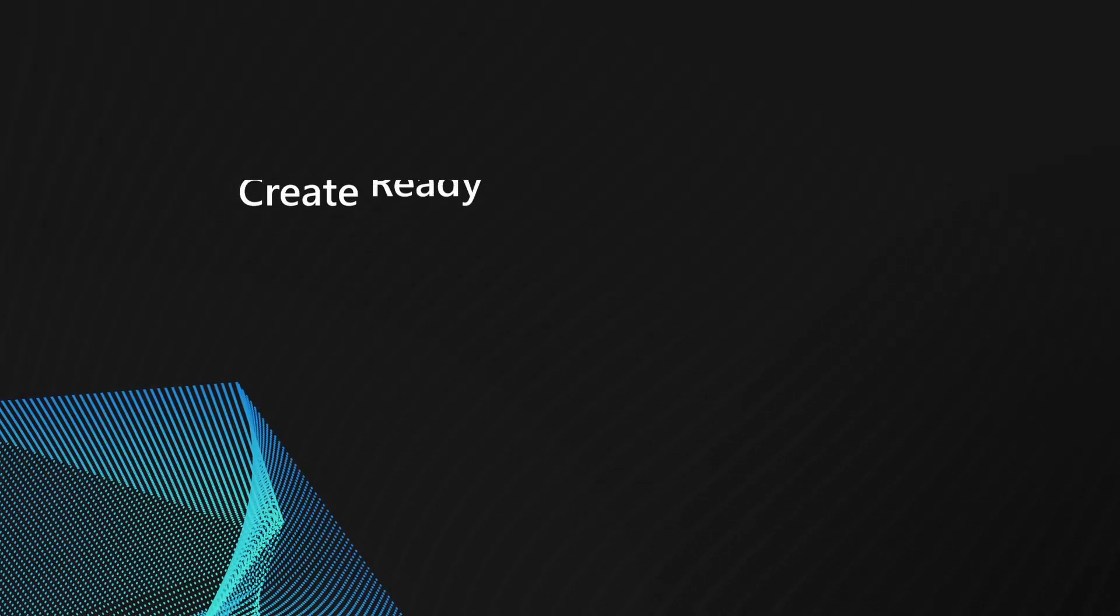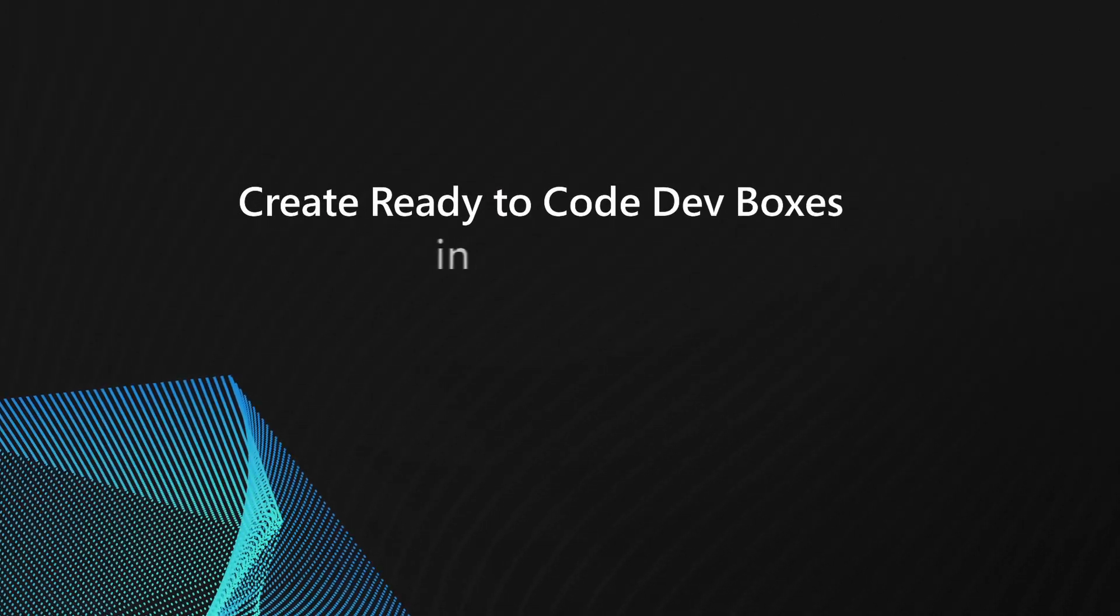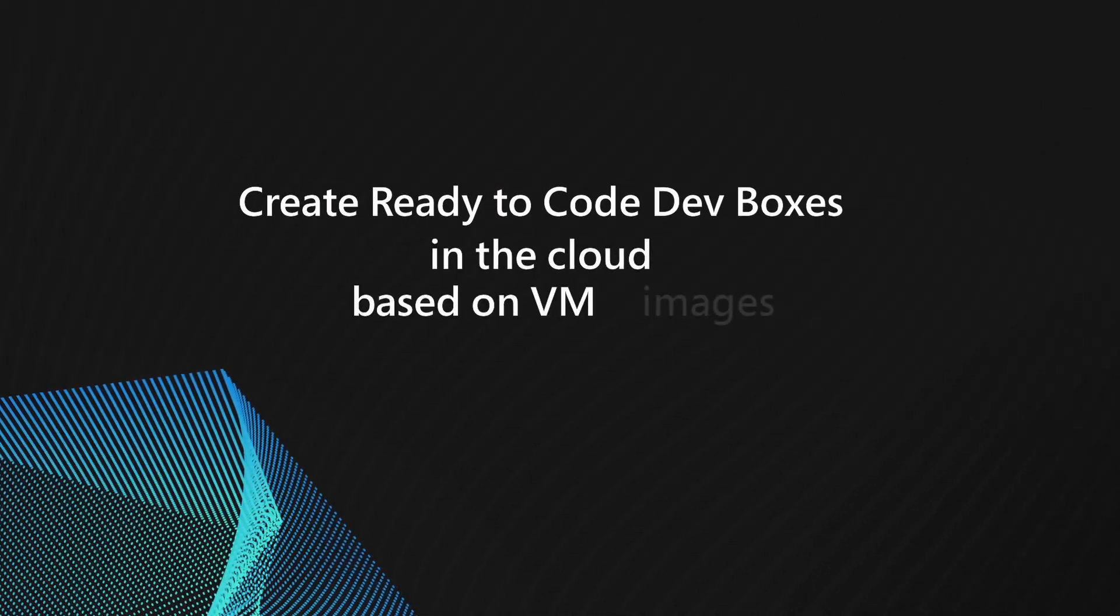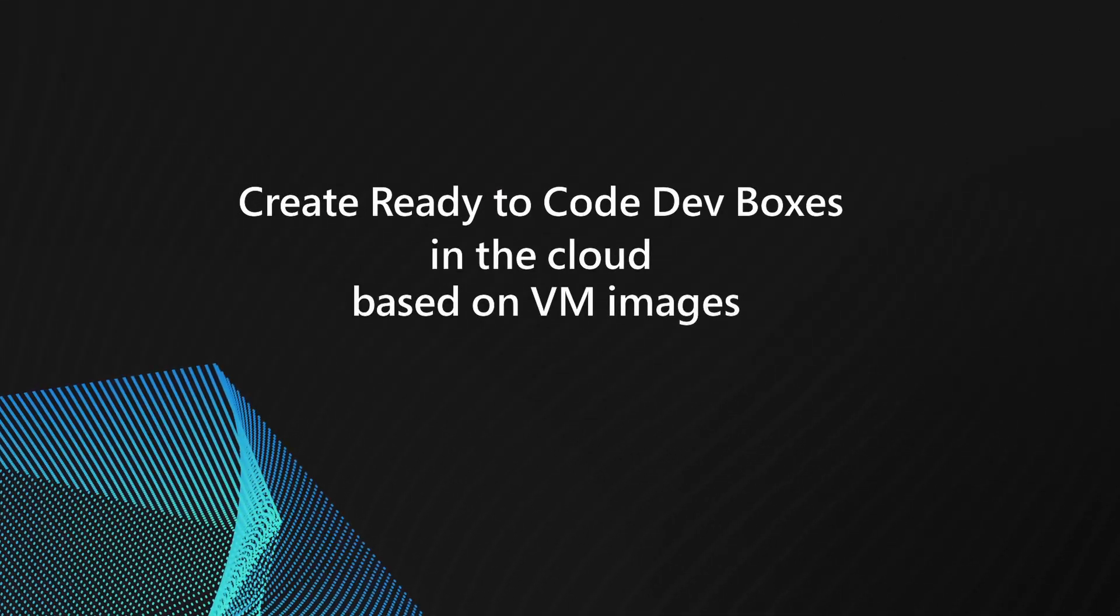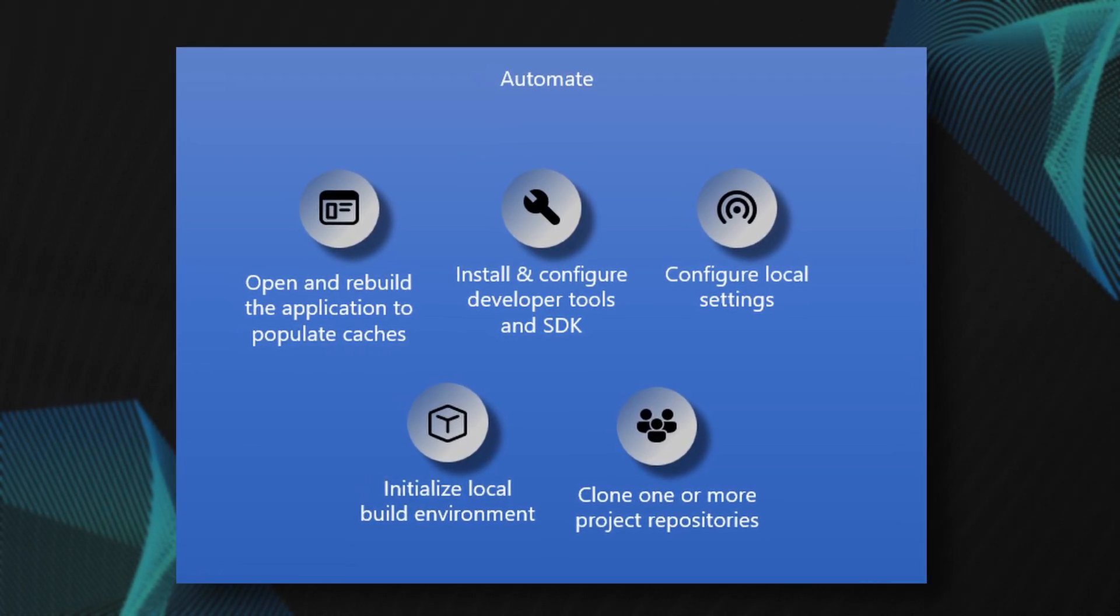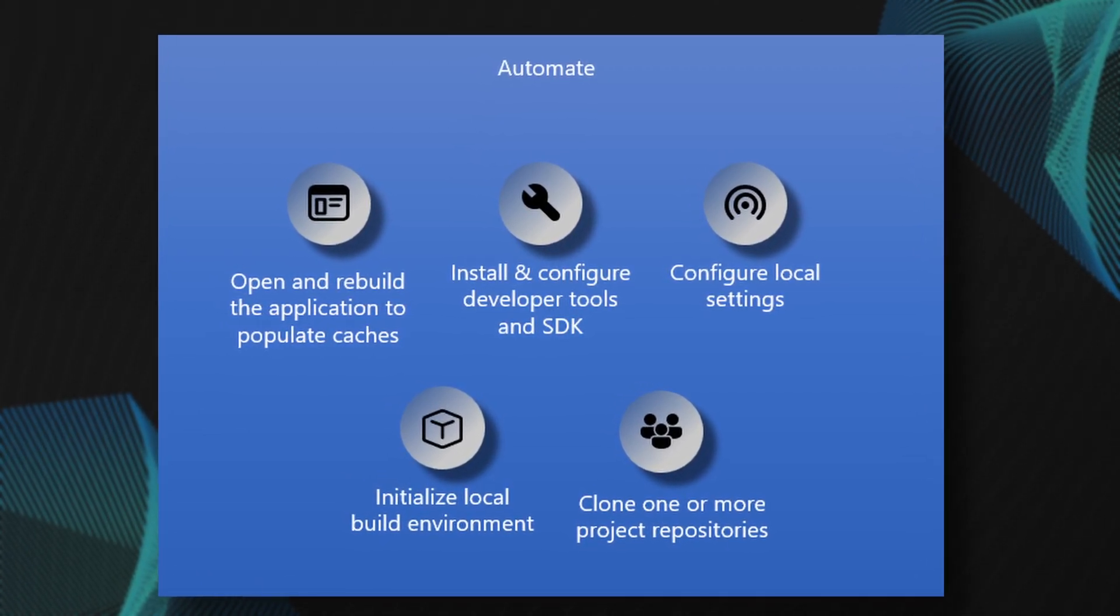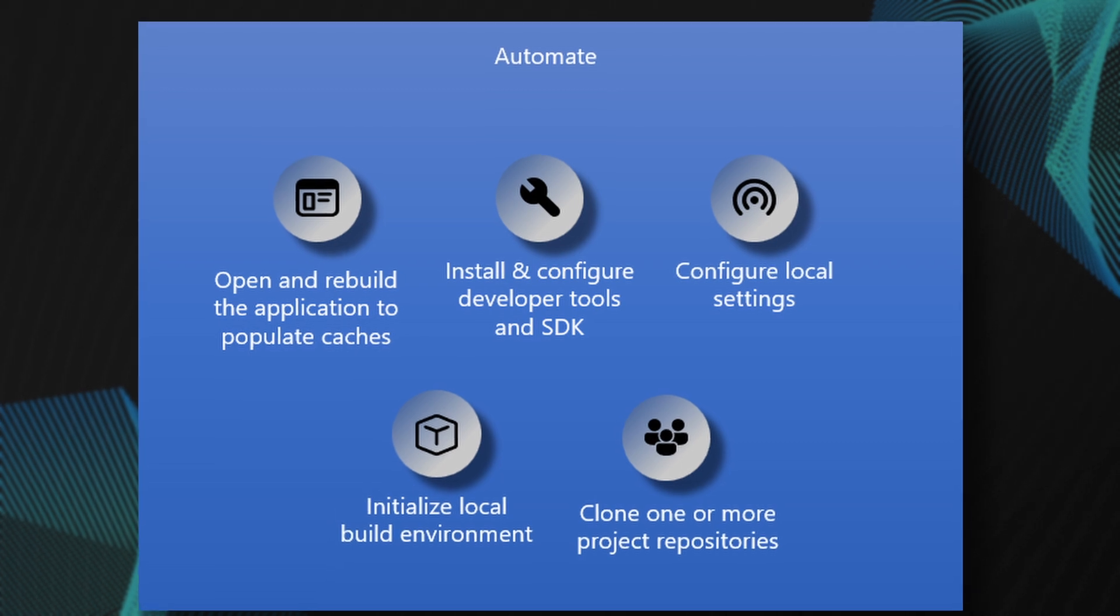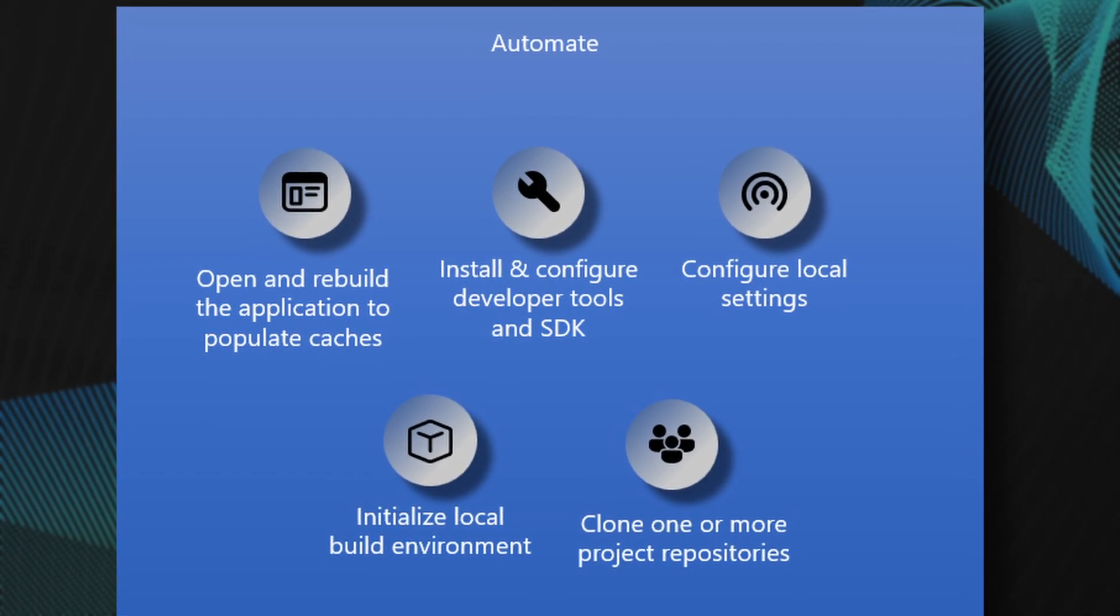Microsoft DevBox enables dev teams to create ready-to-code DevBoxes in the cloud based on VM images that you might already have. However, with the Config as Code feature, you can automate a lot of common setup and onboarding tasks, such as installing tools and frameworks for your development team.